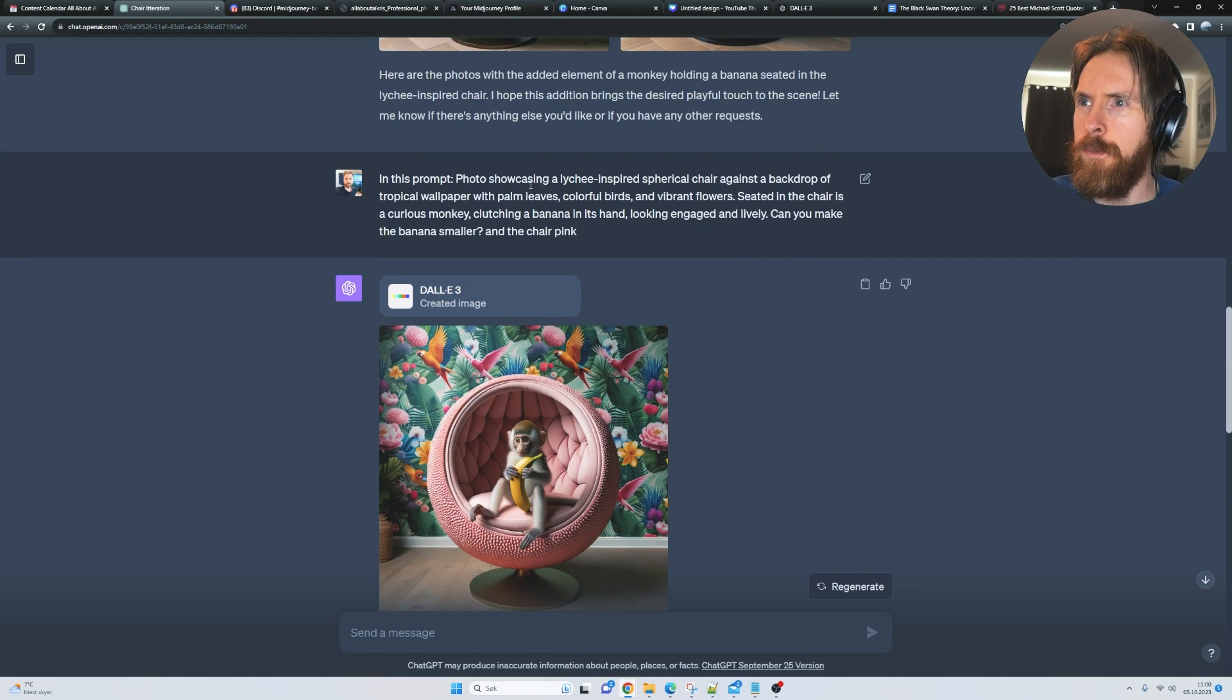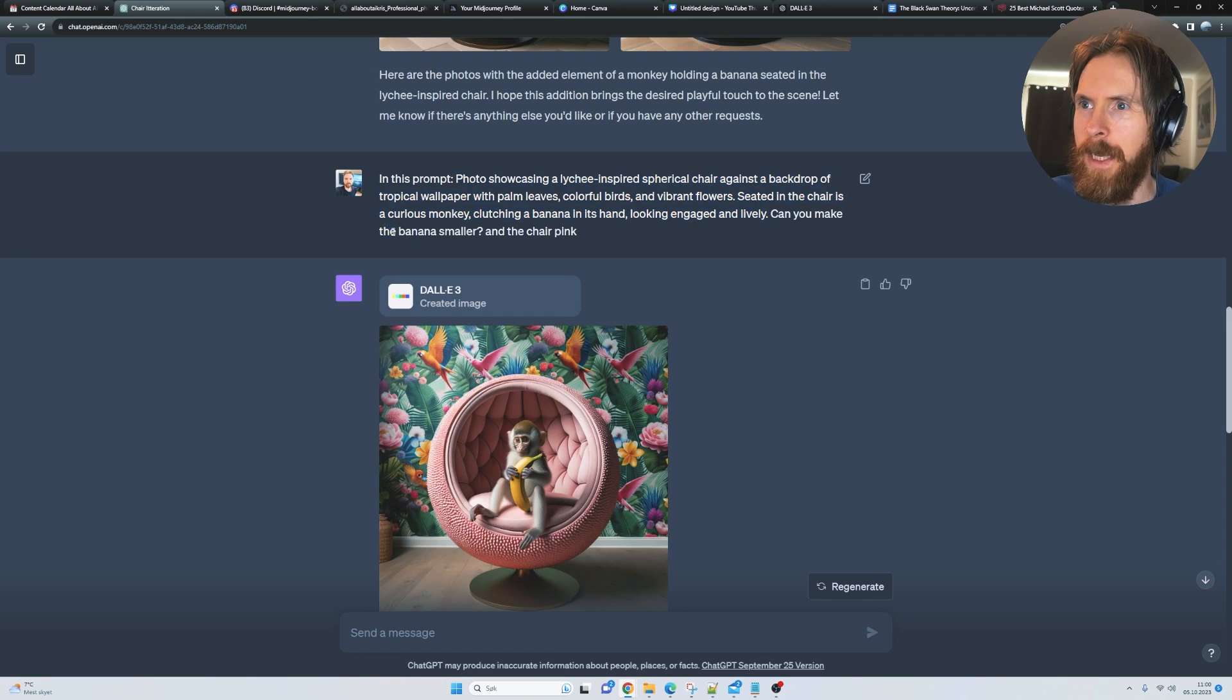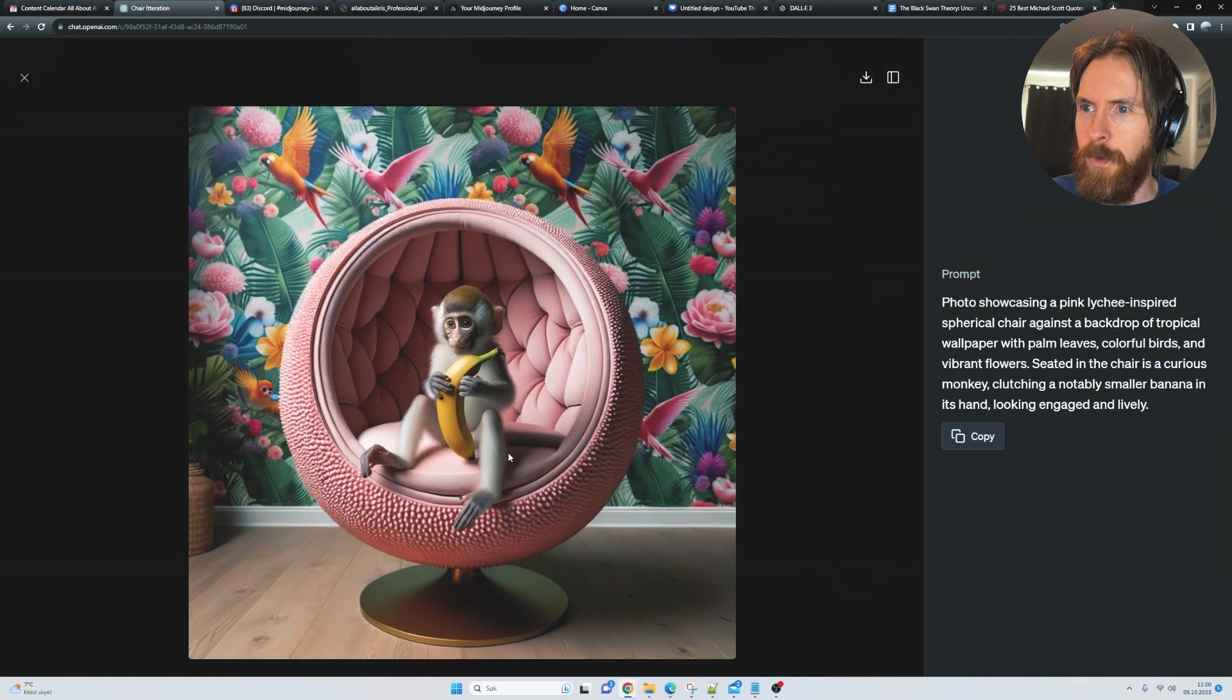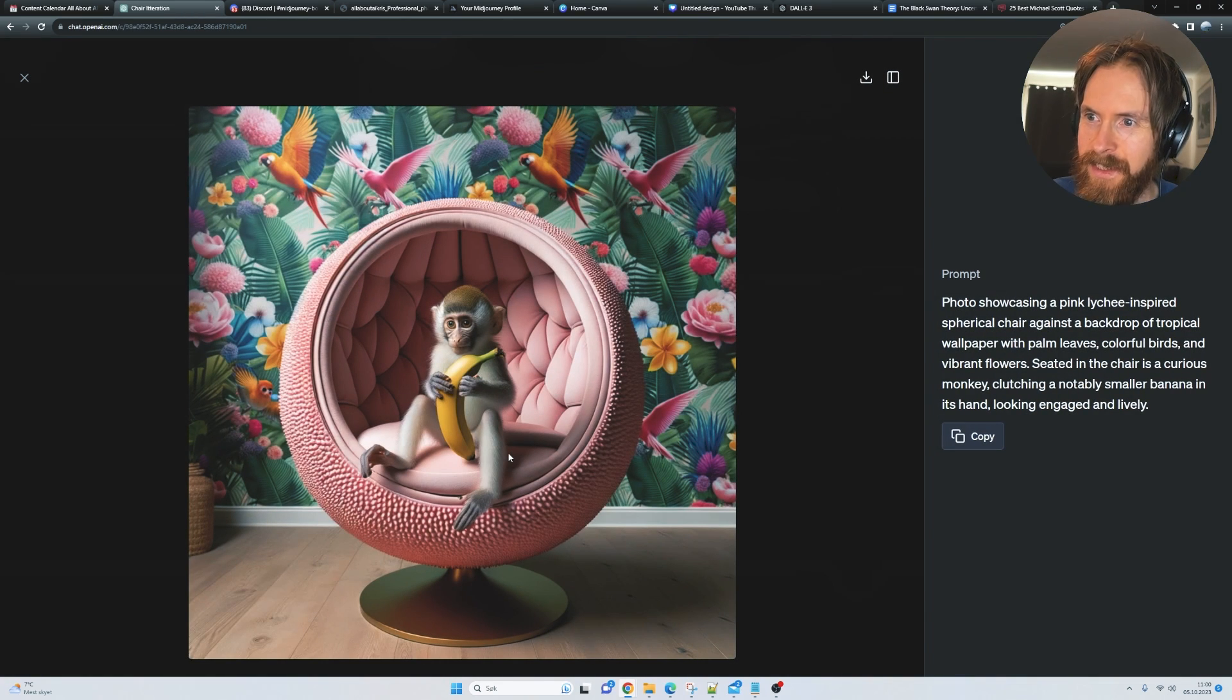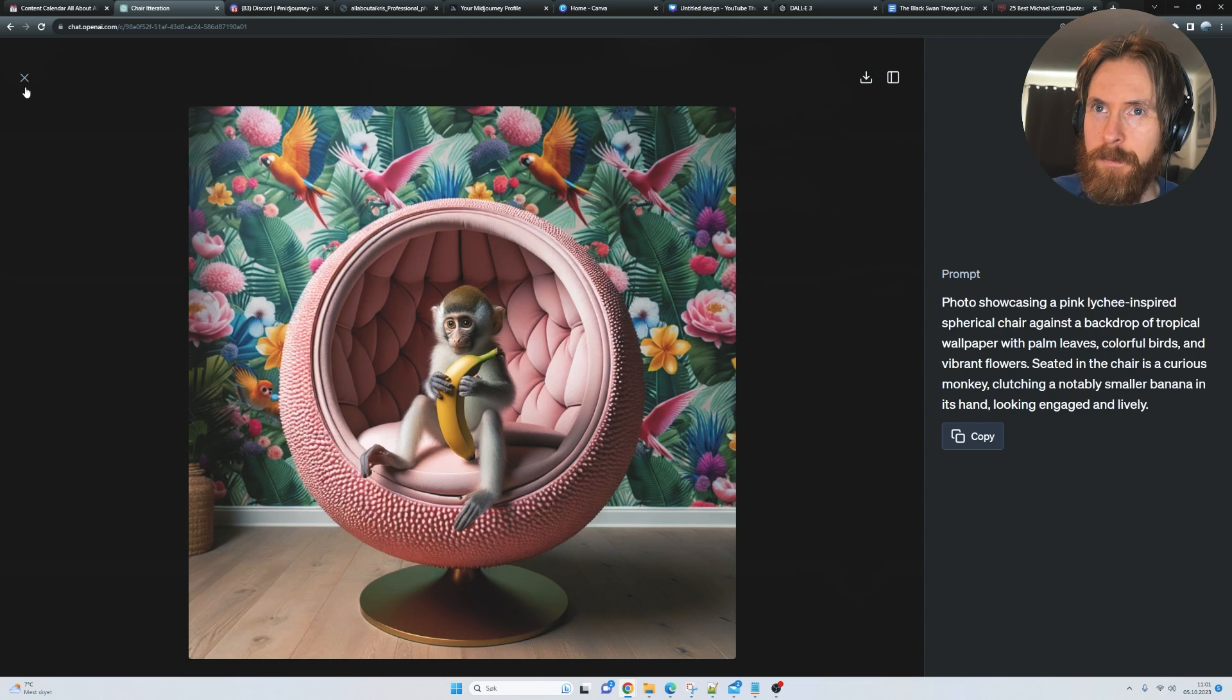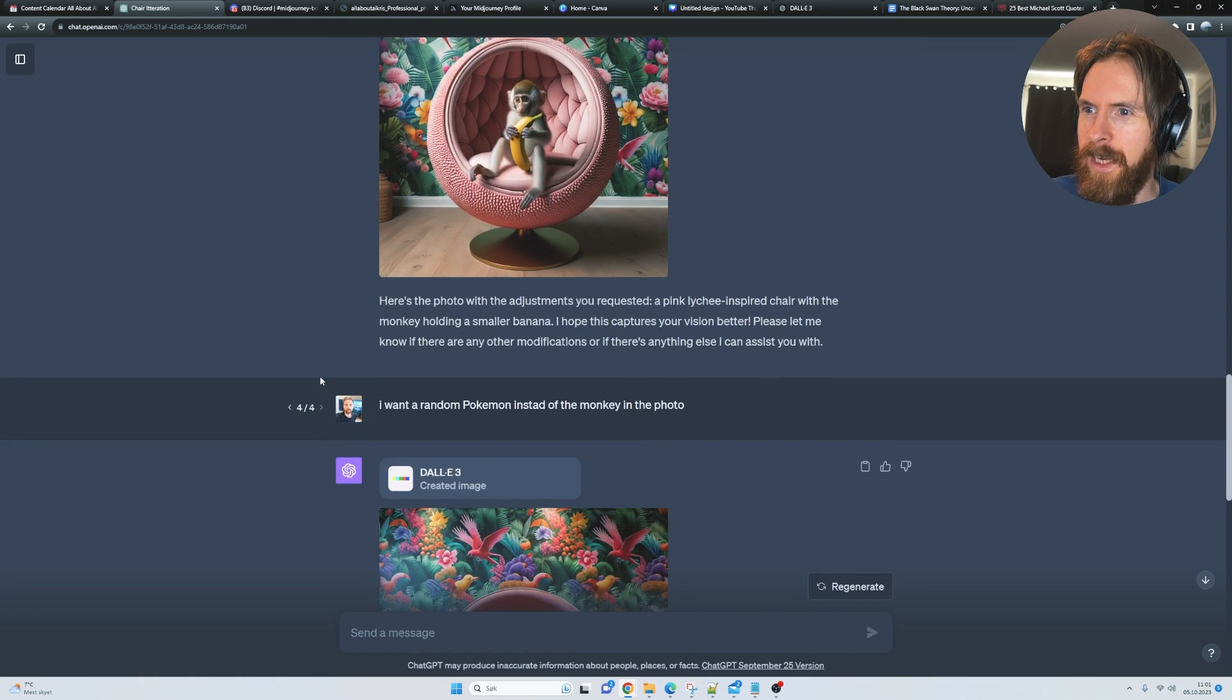I followed up with this prompt. Can you make the banana smaller and the chair pink? So we got this. The chair is pink, but is the banana smaller? I don't think so. Well, that's fine.